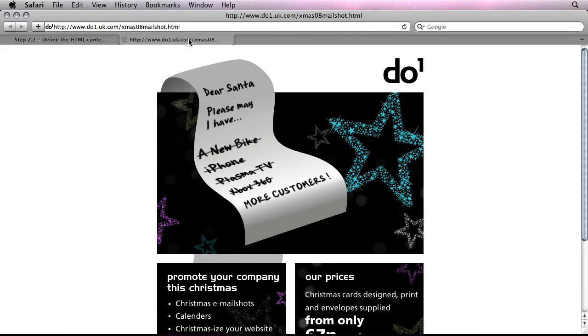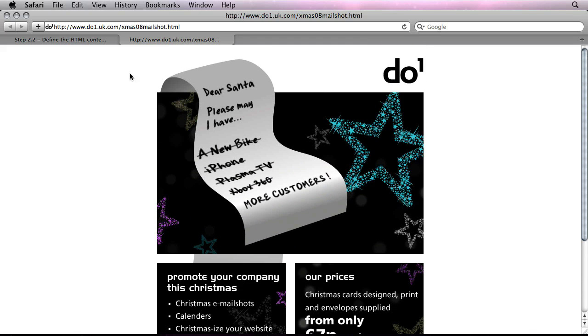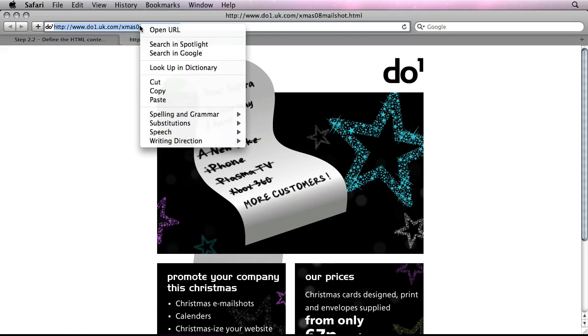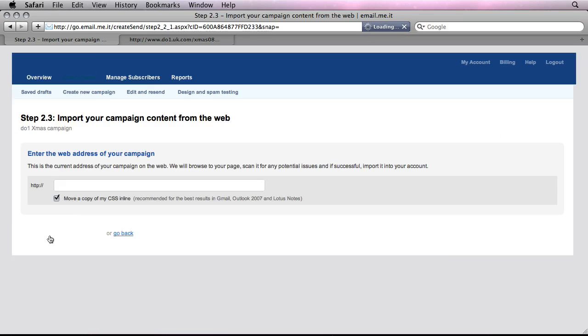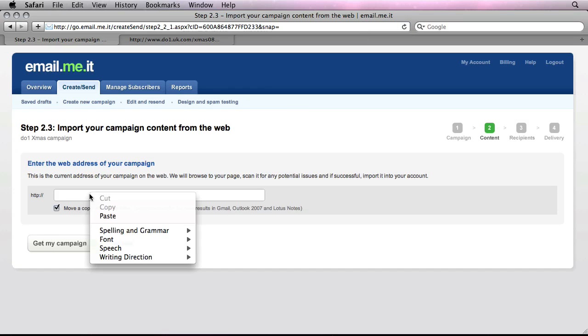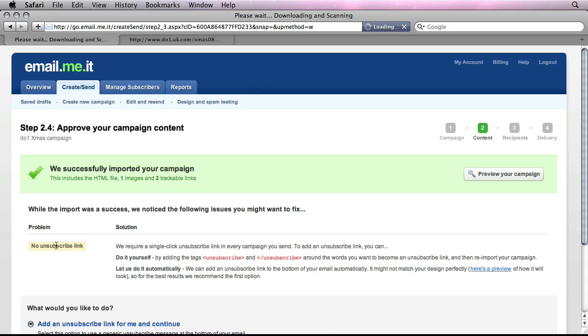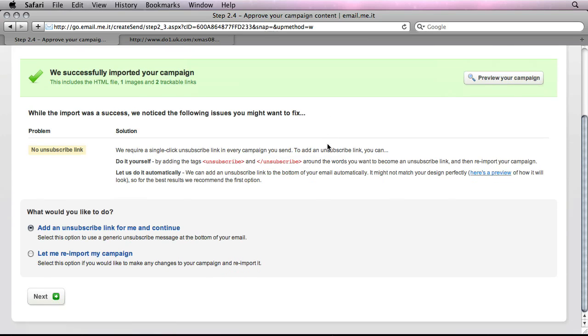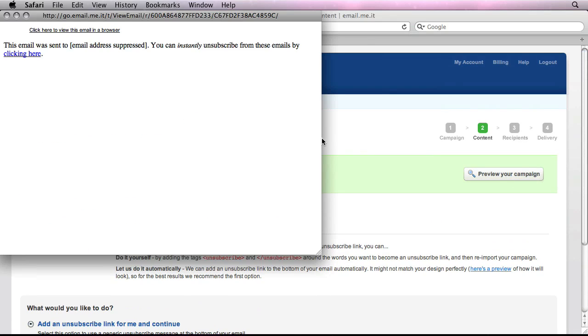So I've got an example here. Let's say my web designer has actually sent me the URL or the web address of the actual HTML email because he's uploaded it onto the back of the website. So here it is. And all we do in this case is we simply copy the actual URL. And if we hit next, we can then choose to specify it here and say get my campaign. And what this will do, EmailMeAt will actually import the campaign from off the back of the website. And it will actually have it here so we can now preview it.